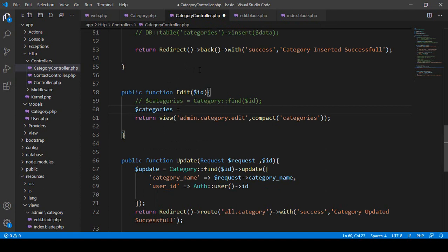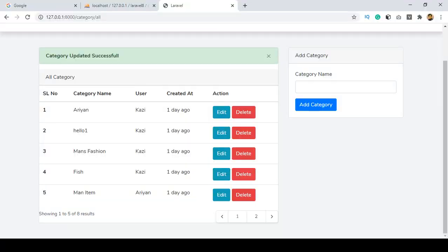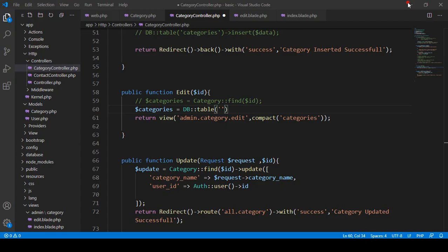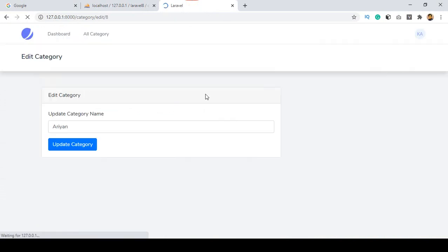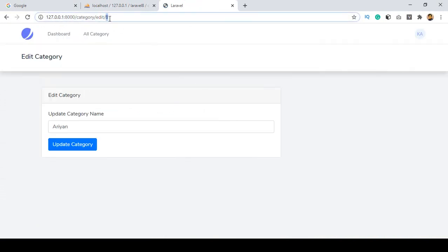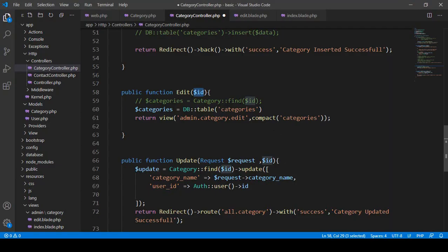I take a variable called categories and I want to use DB — so I use DB and then add the table method. From which table do you want to get a specific ID data? I want to get specific ID data from the categories table. After that, we put a condition — when the requested ID matches the ID field in our categories table. When you click edit, you can see the ID directly, so that requested ID is matched with the categories table ID to get the data.